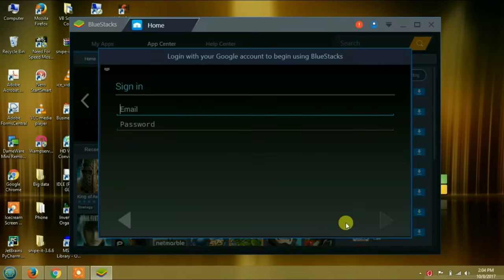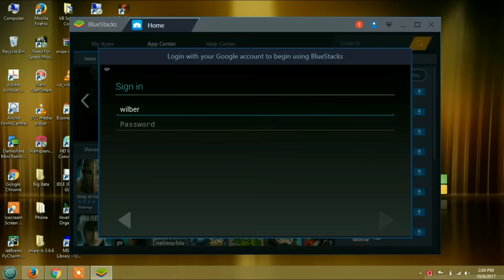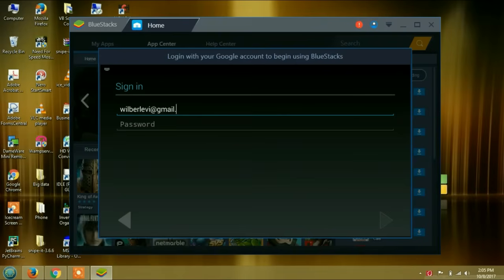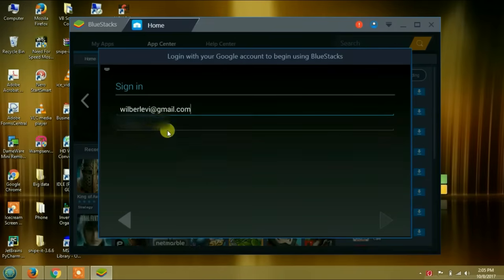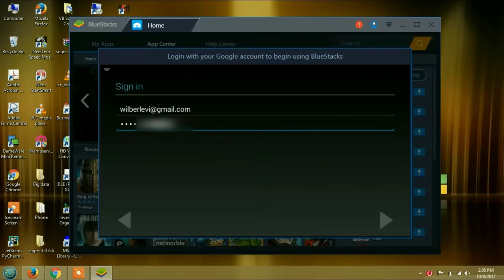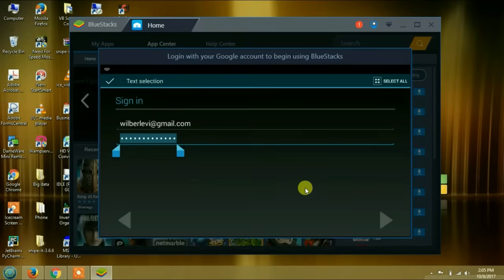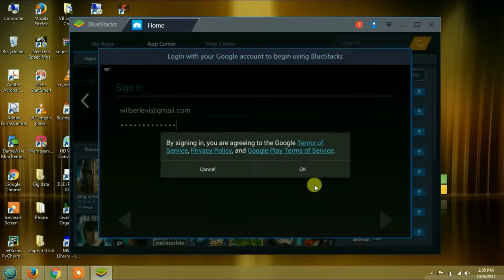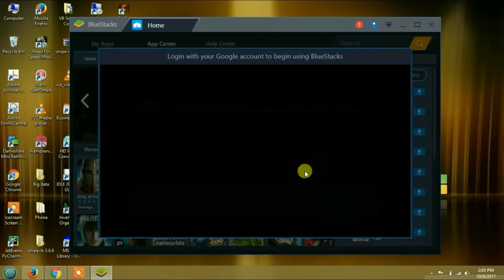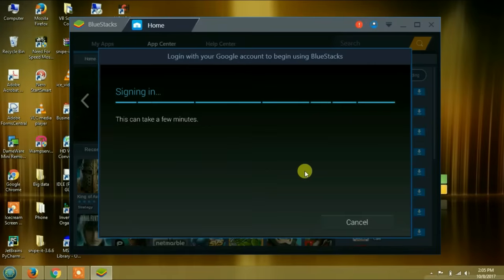I am going to type my email address, my Gmail account, my Google account address, because no Android phone can run without one. Going to put the password. Click on next. You agree to terms and conditions. Click okay. It is going to sign you in to your Google account using BlueStacks.